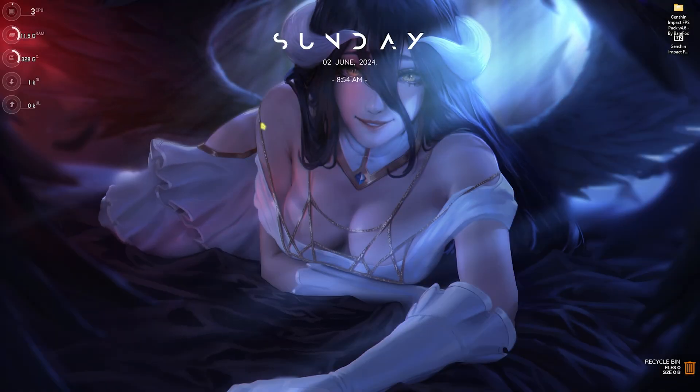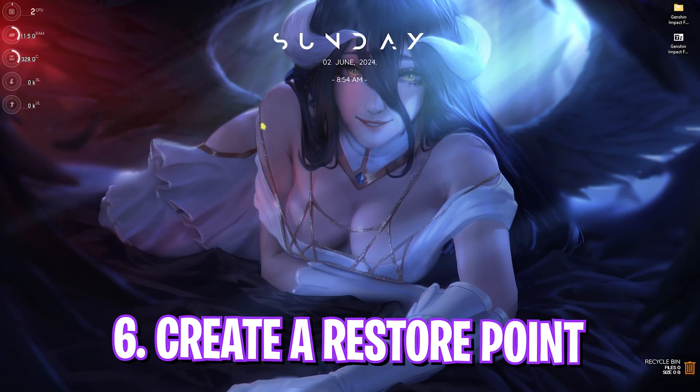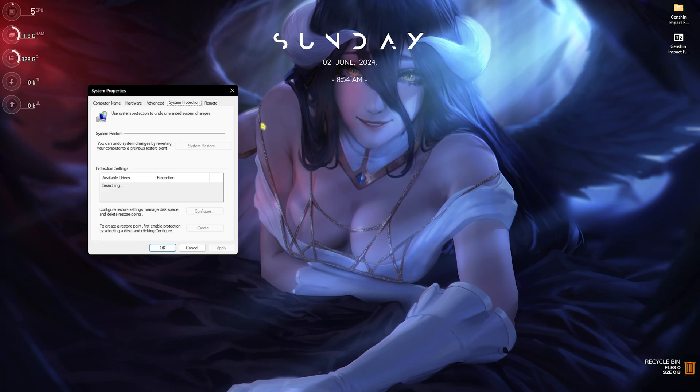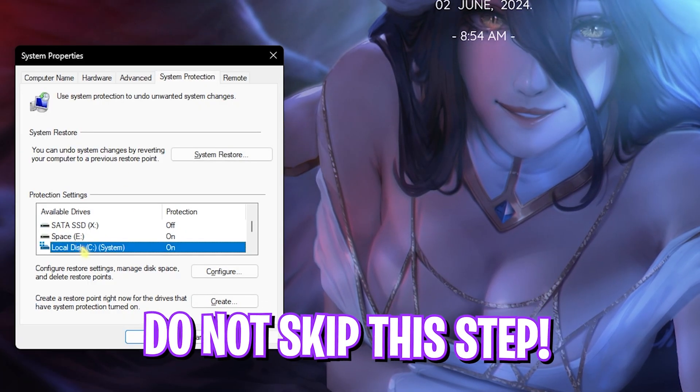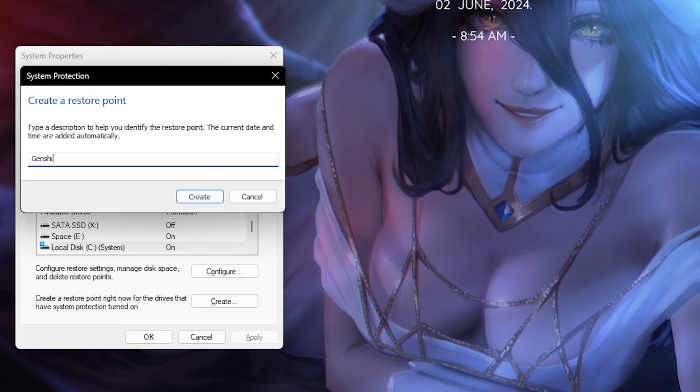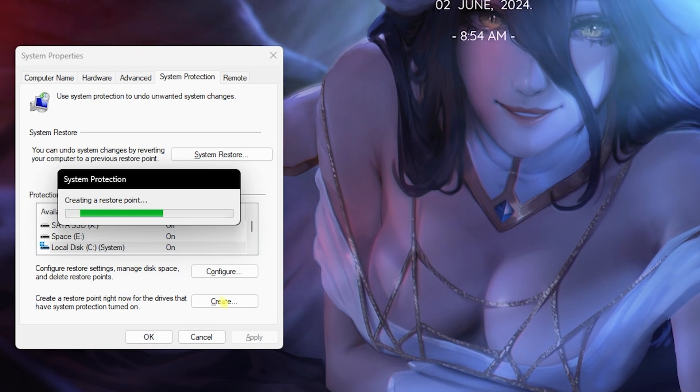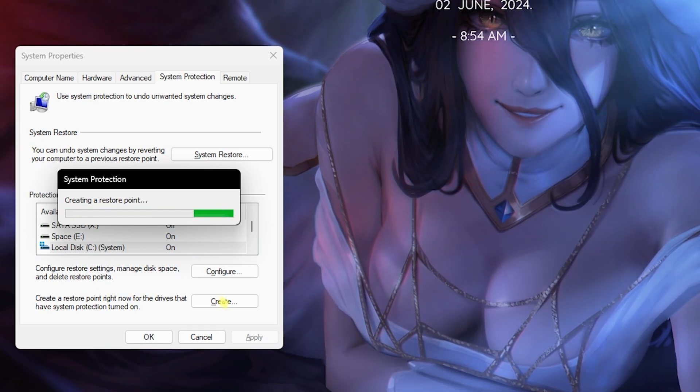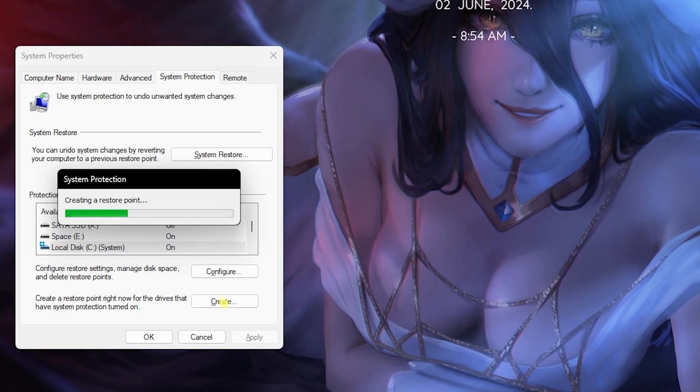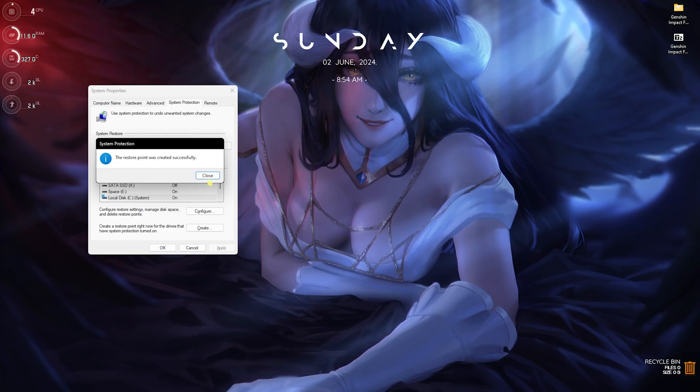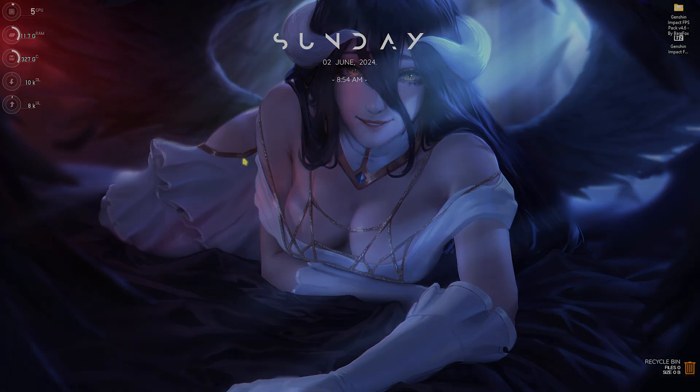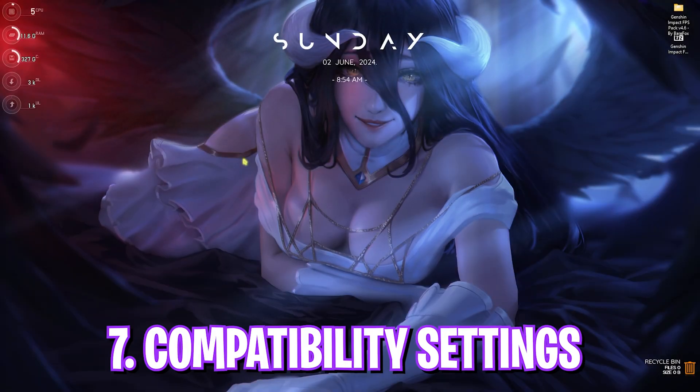Next step is creating a restore point. This is super simple. Search for 'Create a restore point' on your PC. Once you're here, select your local disk C, click on Create, and name it 'Genshin' just so you can remember it. I highly recommend you guys not to skip this step because it's really essential in saving your system's integrity if you want to revert all of the settings back to normal without any data loss. Once this is done, simply click Close and then close System Properties.